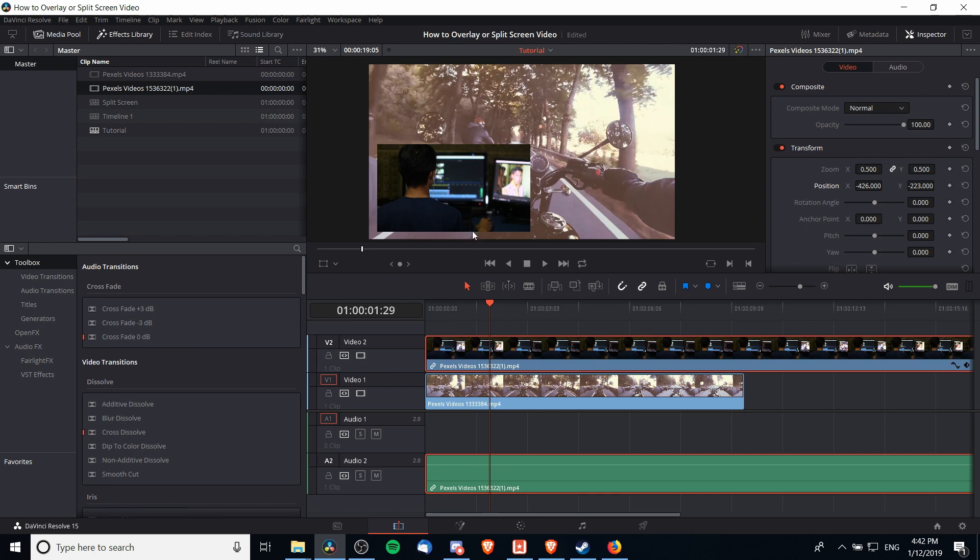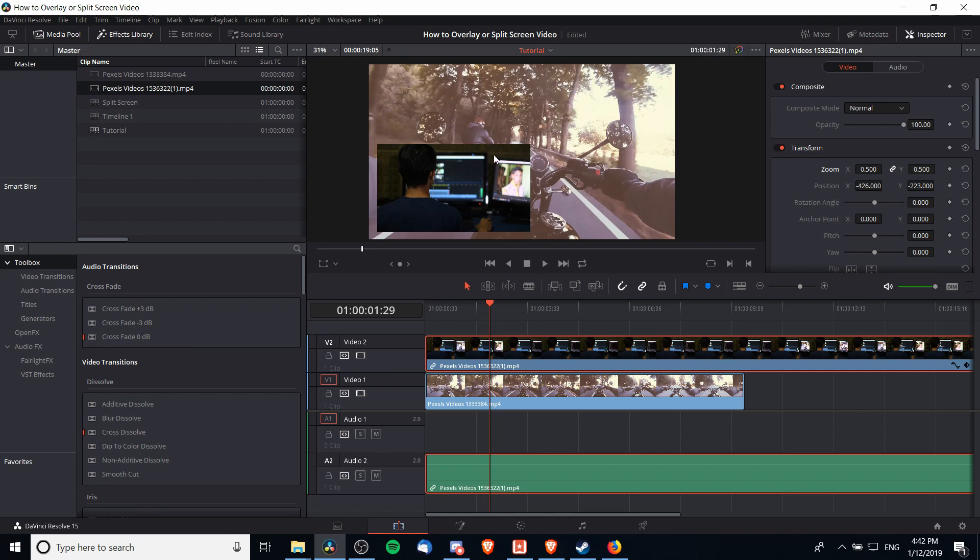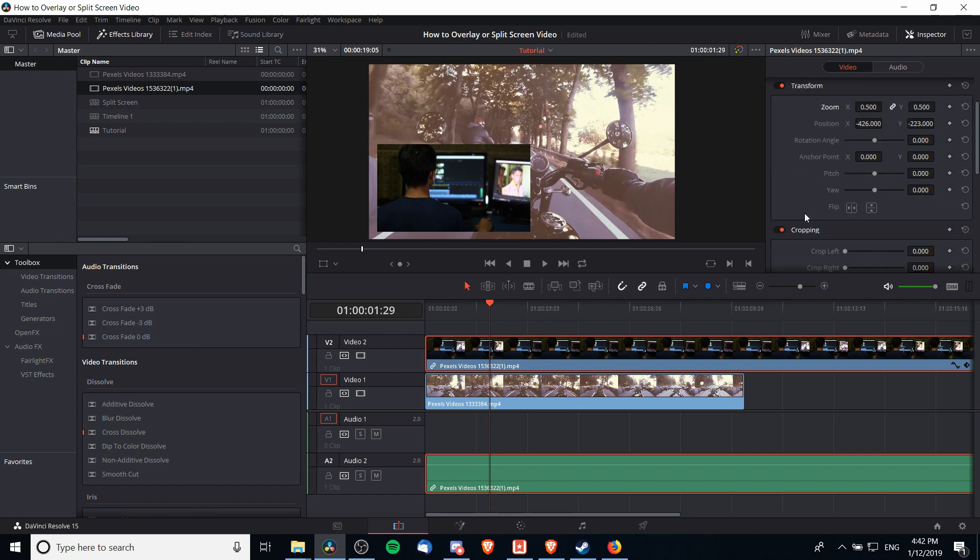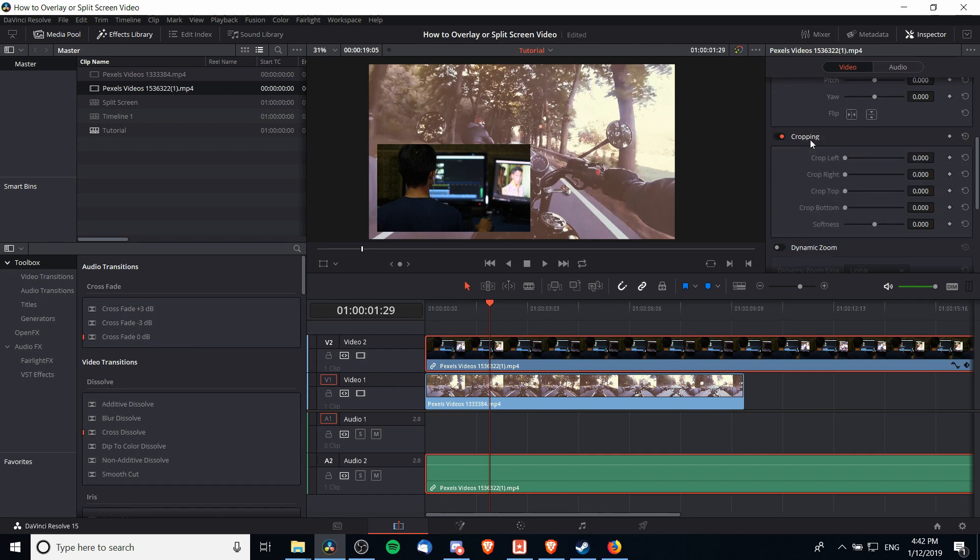Next, what you'll probably notice is that that's still really big and in the way for our overall video. One option would be to reduce the zoom further, another would be to crop off part of the right-hand side. If you think that you only need part of the video clip, such as the person's head who's speaking, then what you can do is scroll down a little bit here and come down to